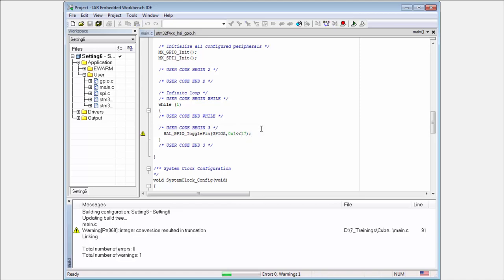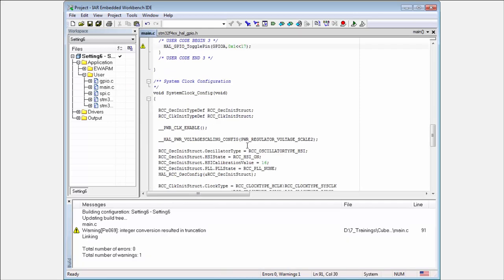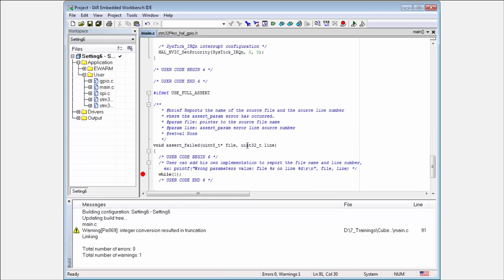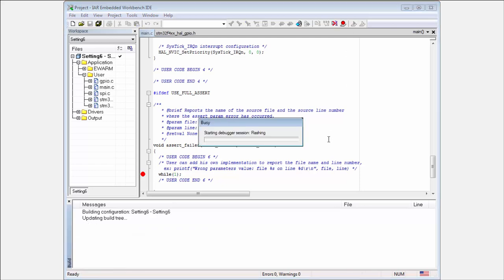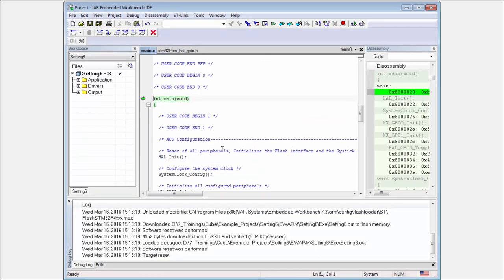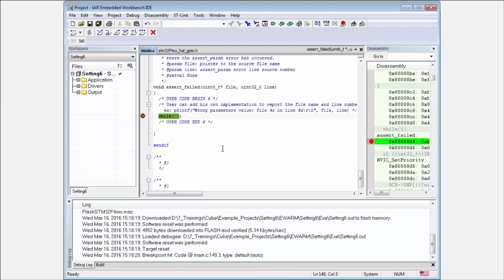I will check what this will do—if I will enter some fault state or not. And you can see the parameter was wrong; I am in the assert failed function.